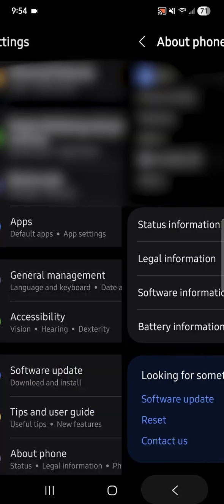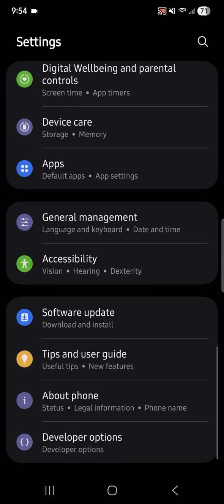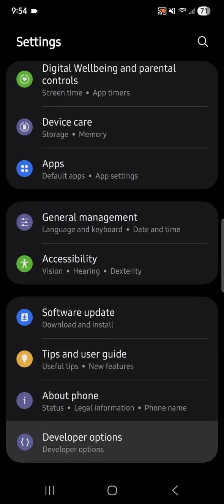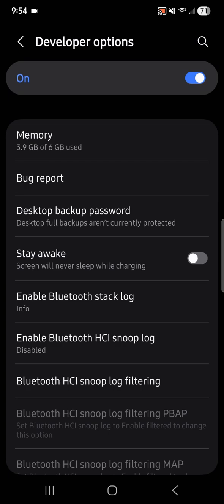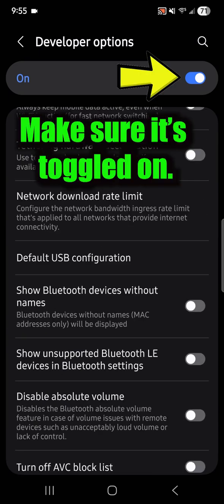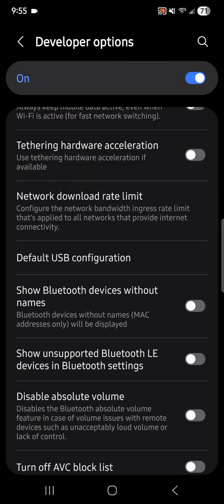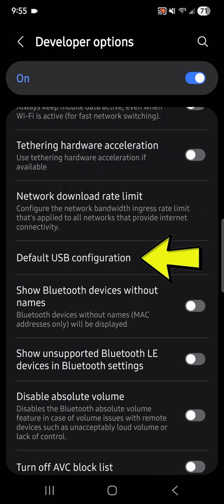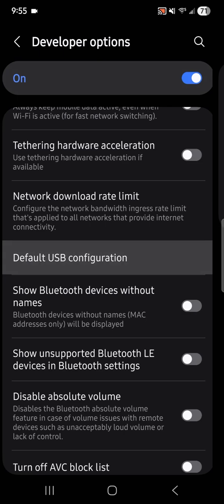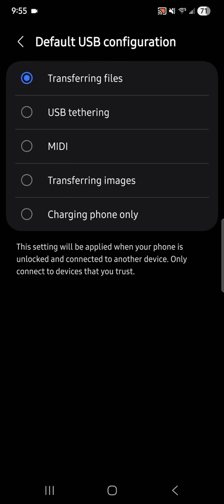You go back and then you should see developer options when you scroll down. You hit developer options, then you scroll all the way down to Default USB Configuration and hit that.